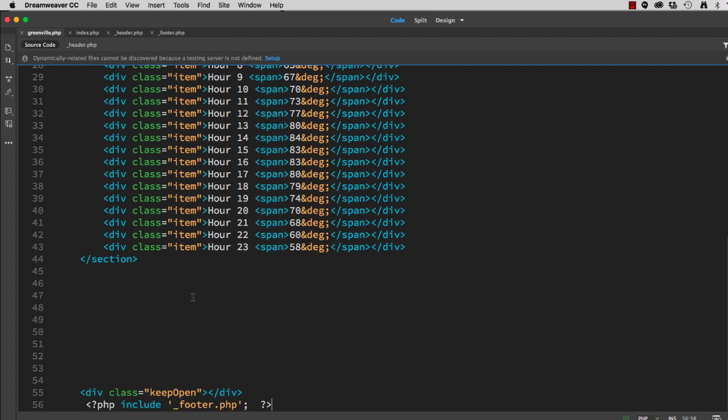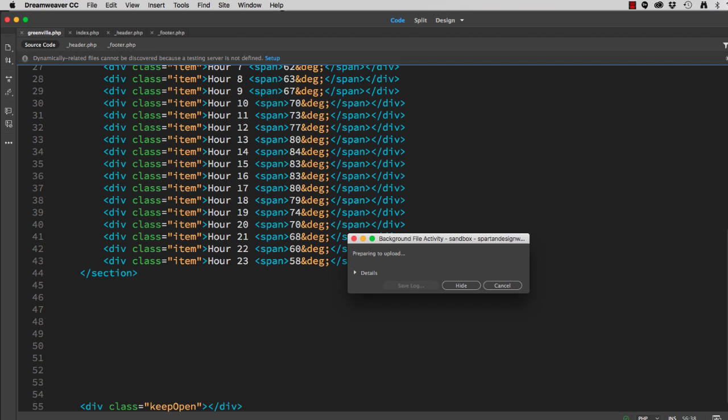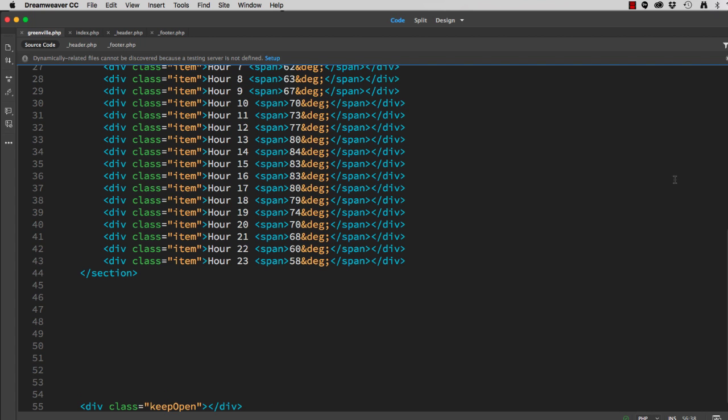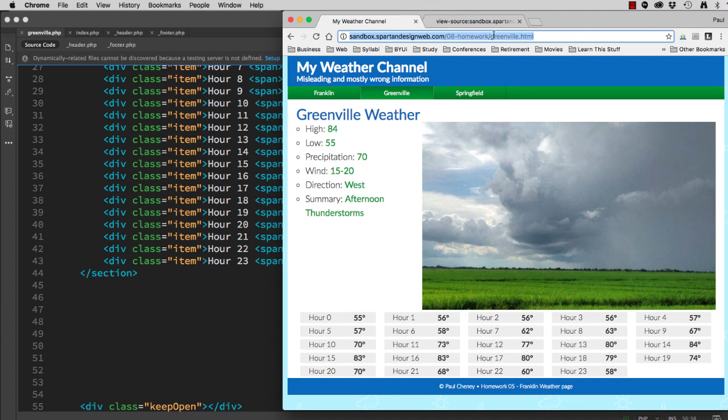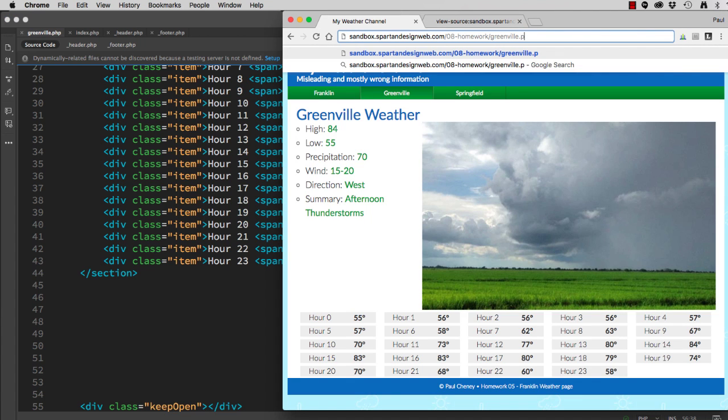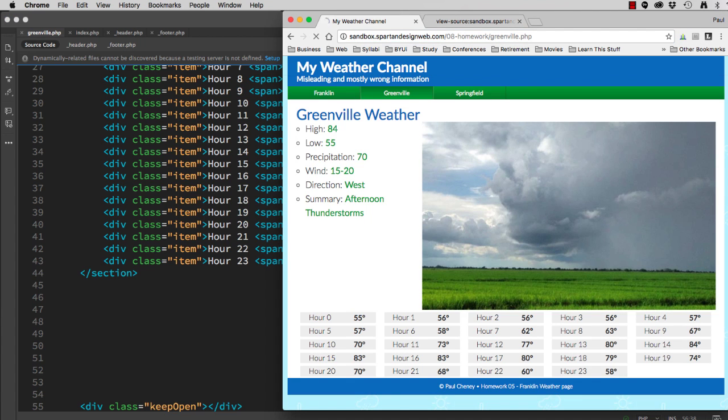Save. Upload all of our files. Go back to our browser. Now we'll go to Greenville PHP. And it's coming up like it's supposed to.